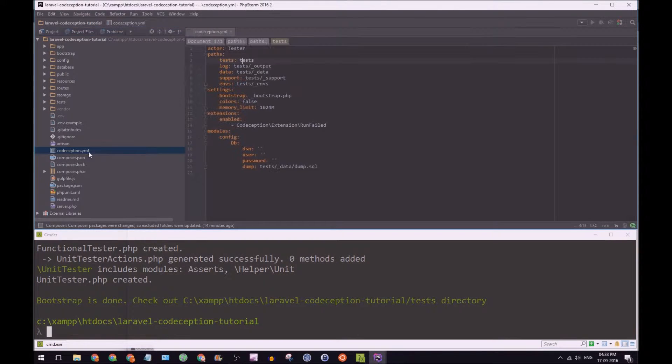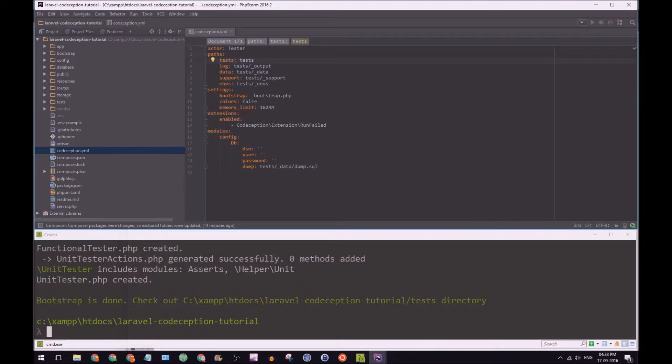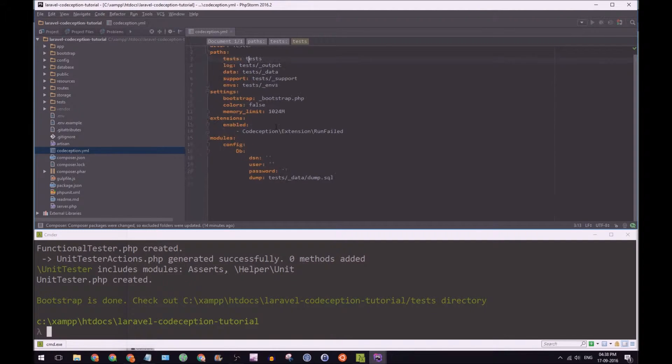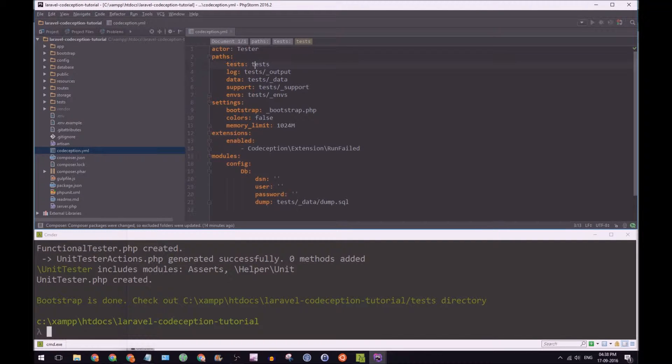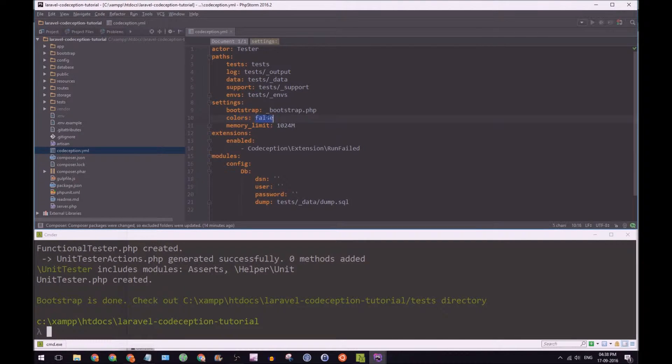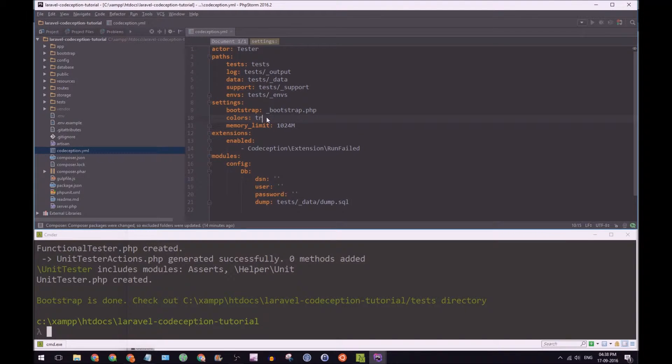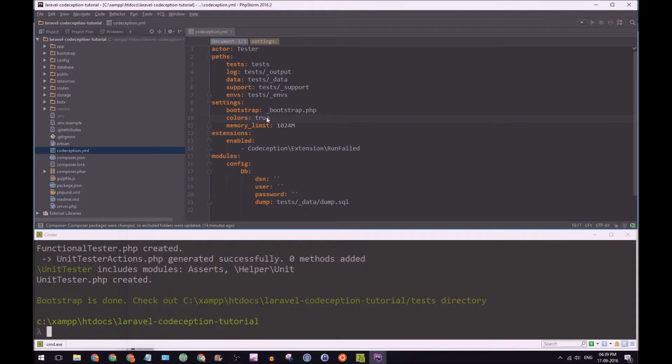Let's open up our Codeception.yaml. The first thing you want to change is the colors here, and you want to set it to true, because that will make sure that when you run your tests, you will have colored output to make it easier to read.